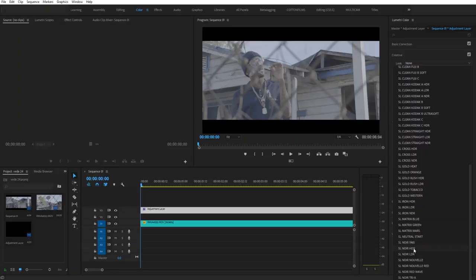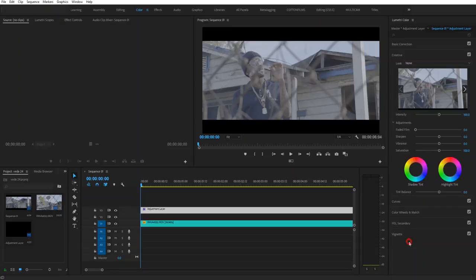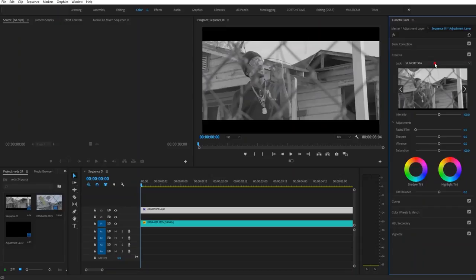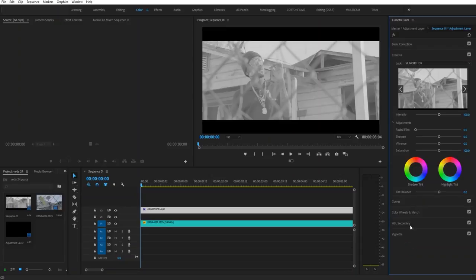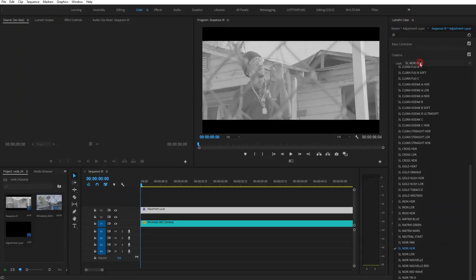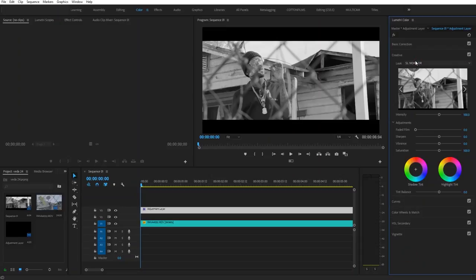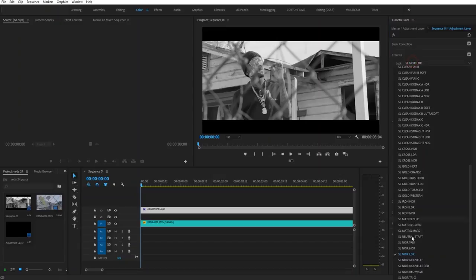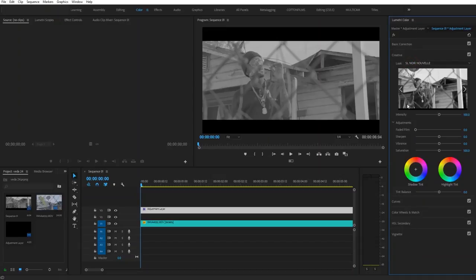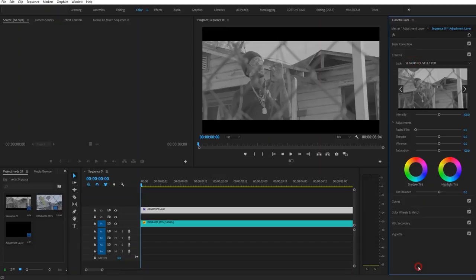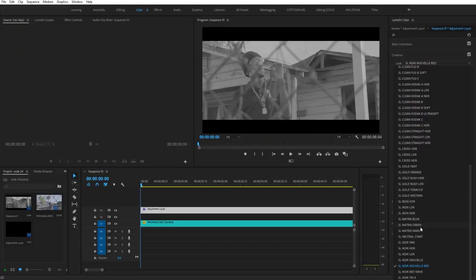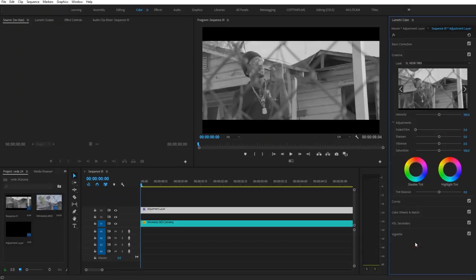So you can just scan through a couple of them to get a good starting point. Find whichever one you like the best. There's a bunch of different options. The one I like to use is the Noir 1965, so that's what I'm going to go with.